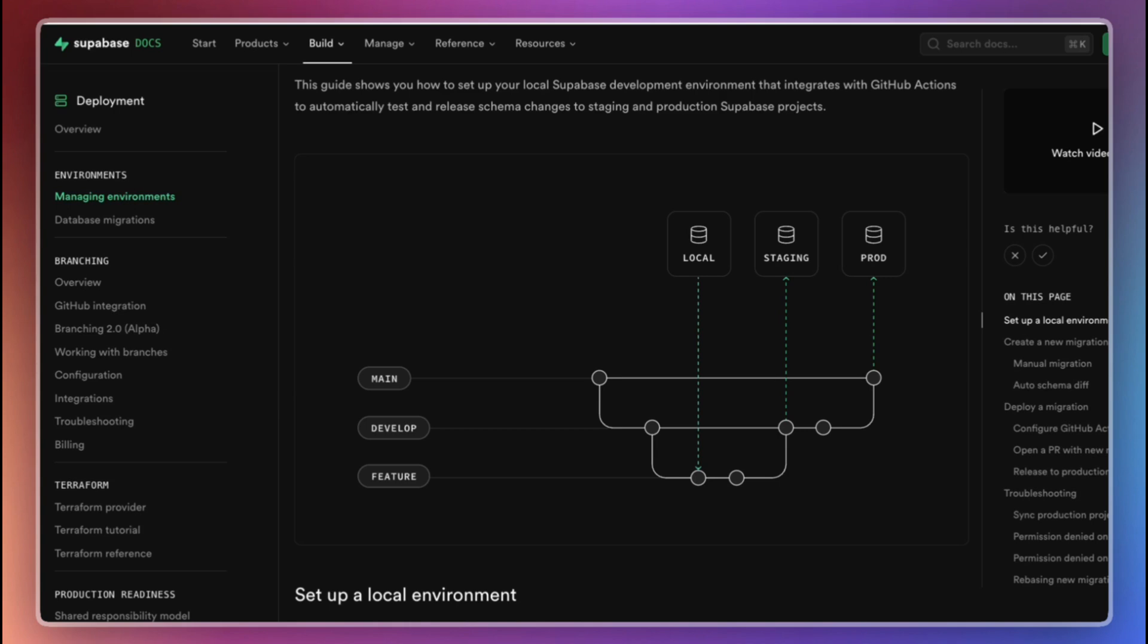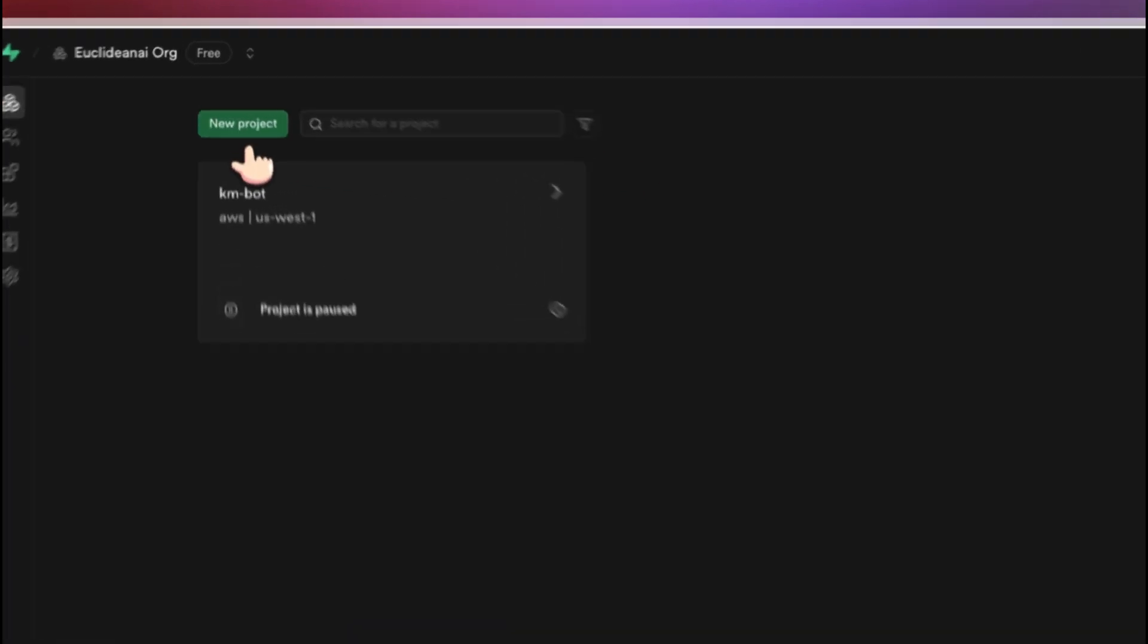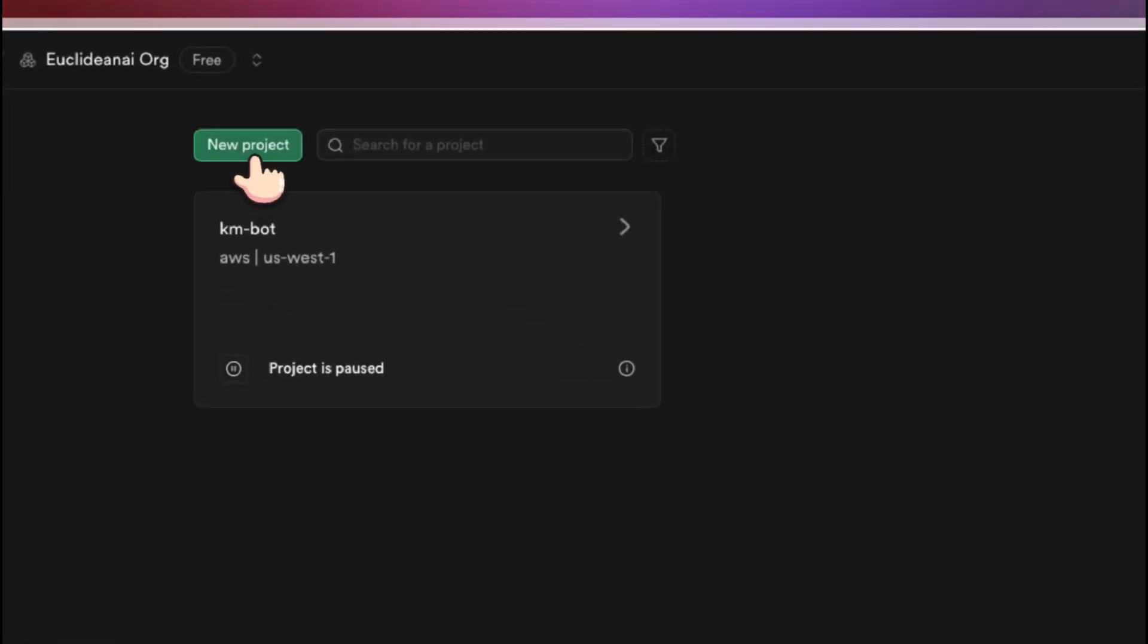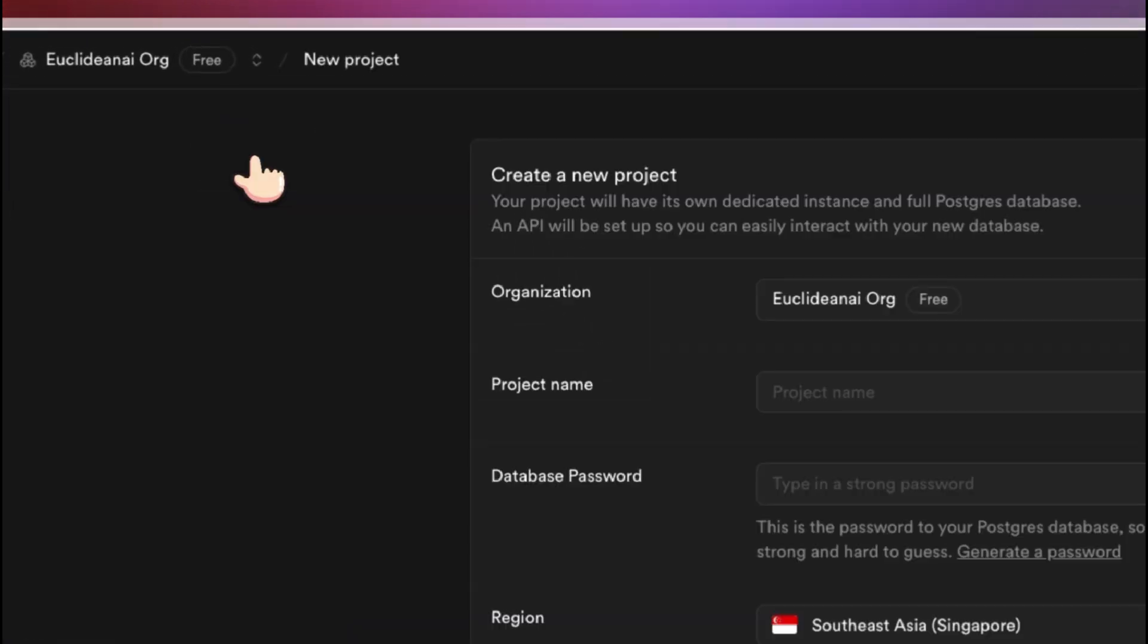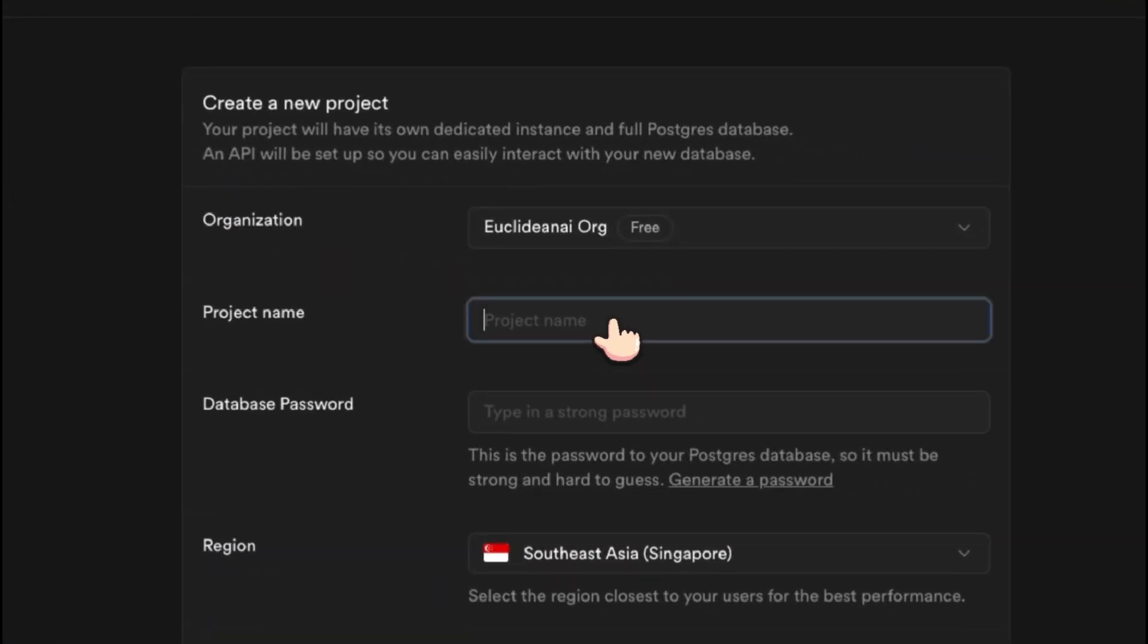That's why from the start, it's best to set up dedicated environments: local for development, staging for pre-production testing, and production for your live application. Now, let's move on to creating the staging and production projects in Supabase.